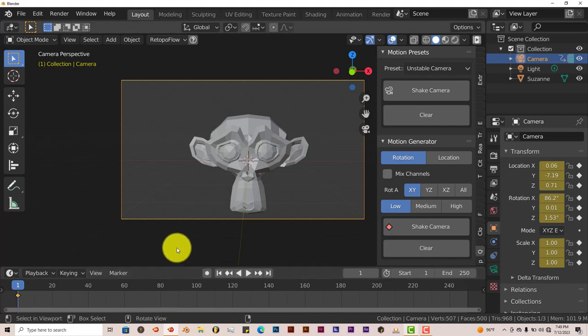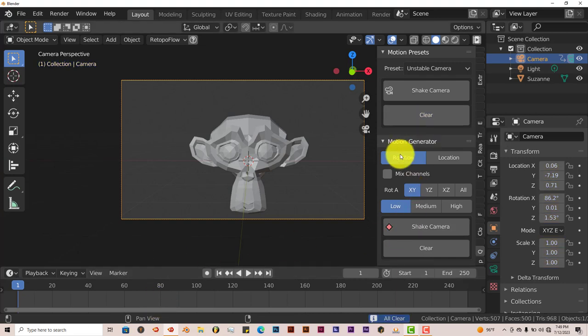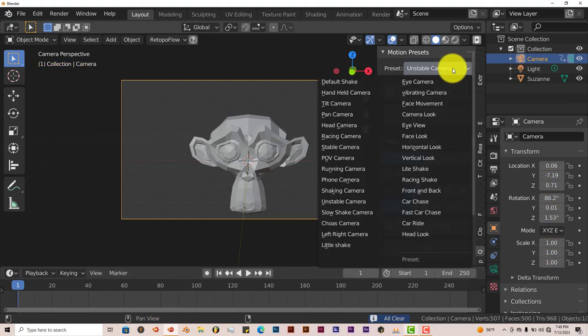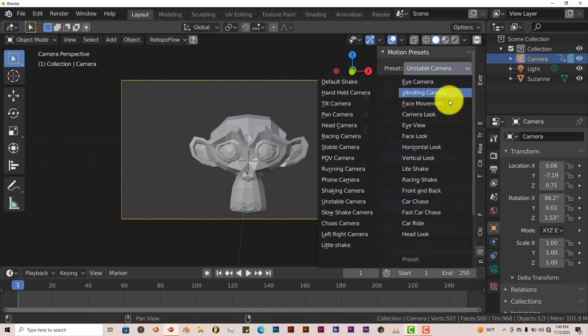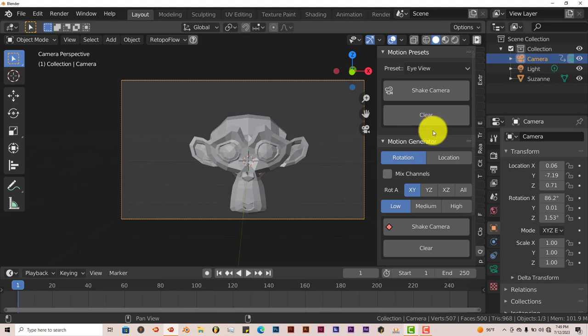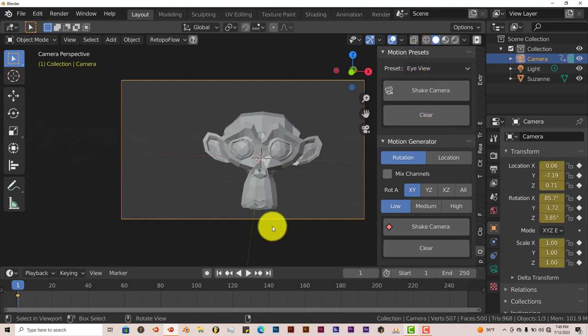To change the presets, click on Clear, then go up to the Preset Options again, and click on another one. Eye View is another one. Click Shake Camera, and Play.